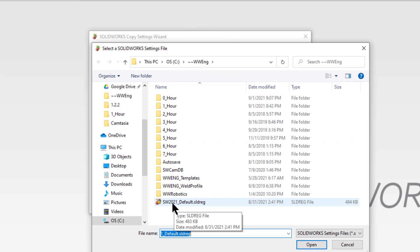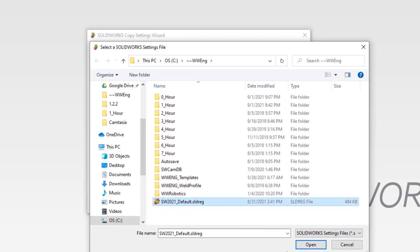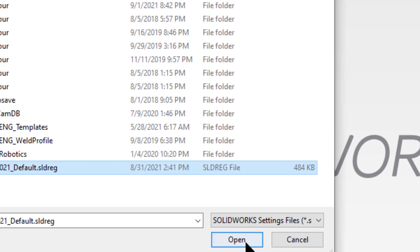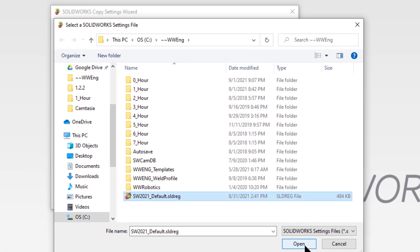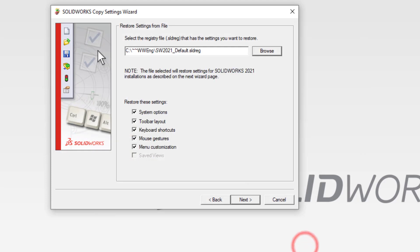This is the default profile for SOLIDWORKS 2021. Select it. Choose open. You'll get this confirmation of your options. Don't change any of these. These are the default.